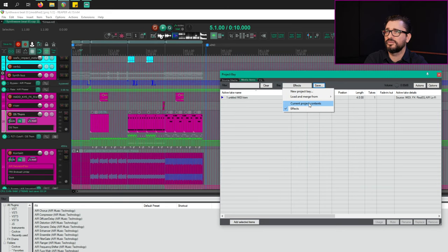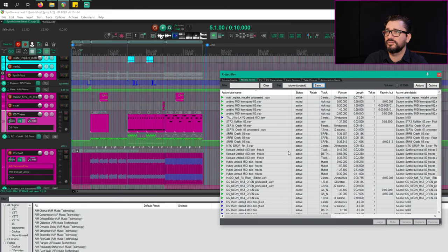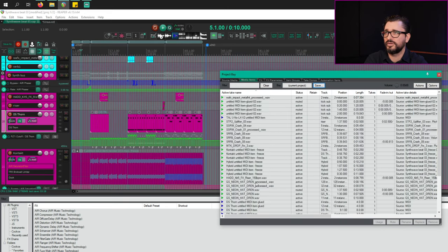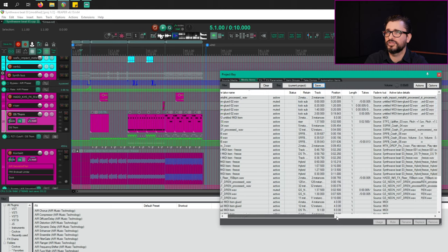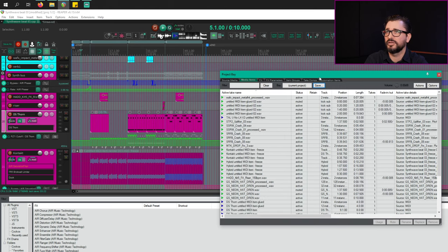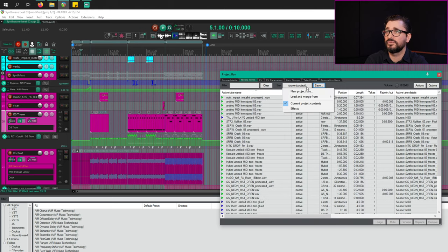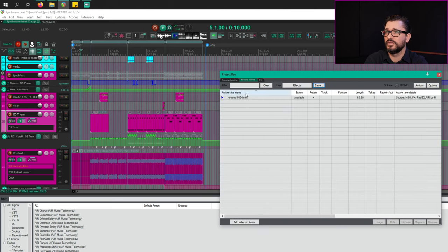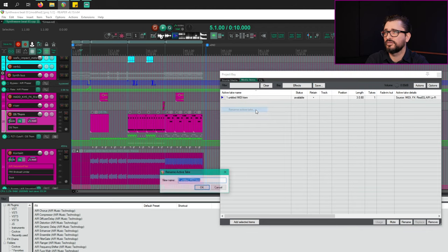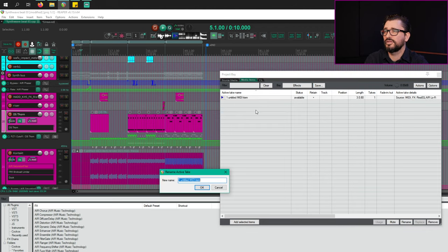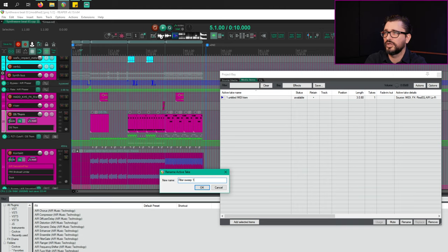And I'm just set this to current project. You see all the items that are in my project, different types, all sorts of information about this media item. But if we go to effects, now we've got my one MIDI item. And actually, I should rename this. So we can right click to rename it. And we'll call it filter sweep one.